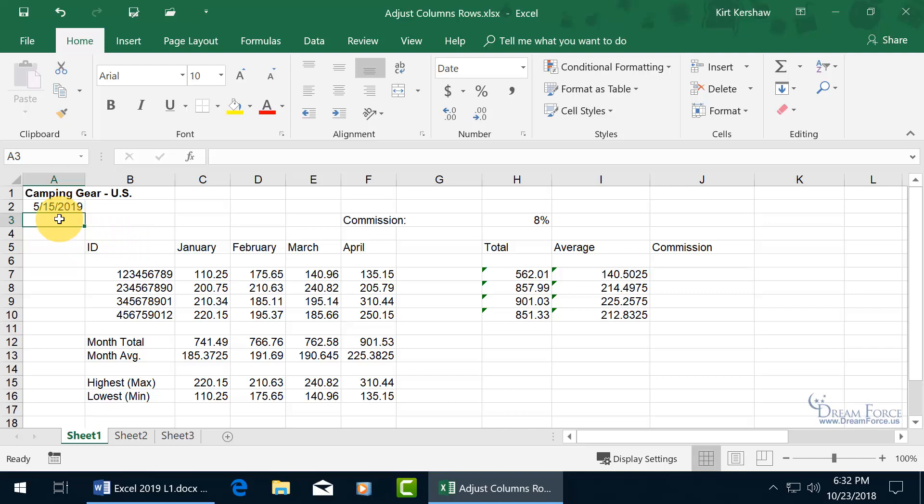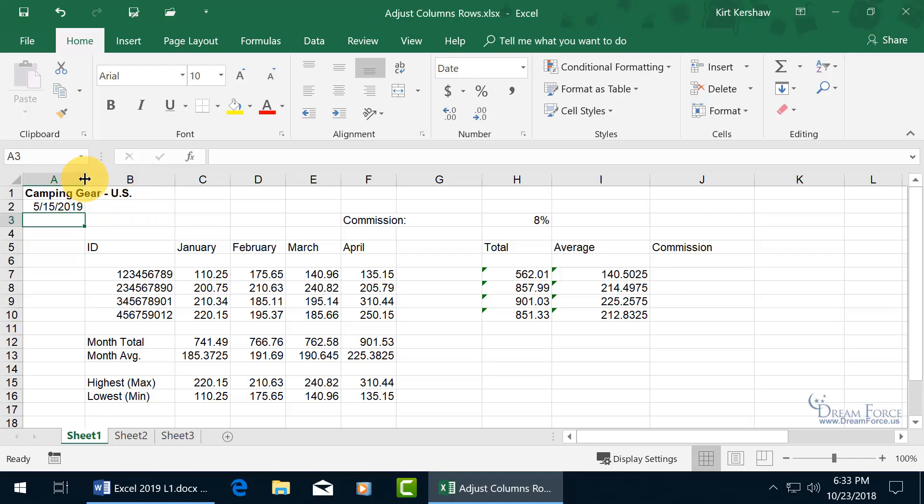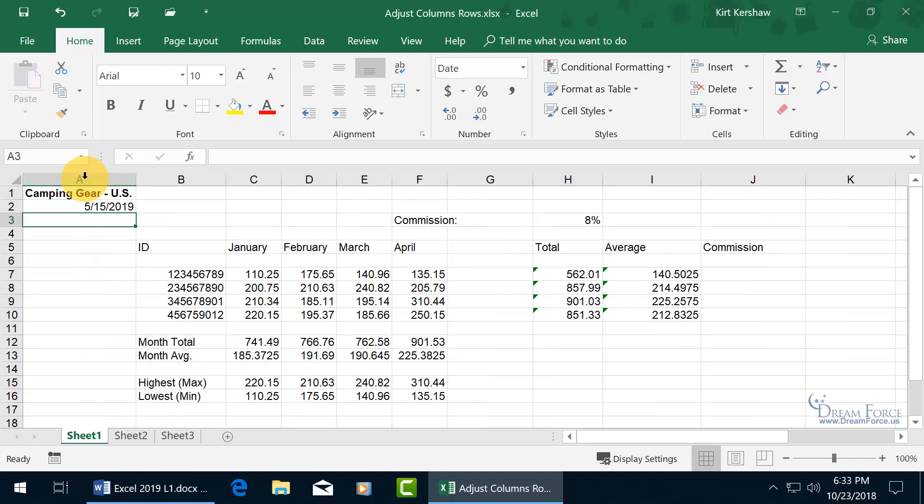But as far as column A goes, you can see that camping gear US bleeds over into column B, so if I want column A to include that and not have it get cut off, well, it's not cut off because there's nothing over in column B, but to be resized to fit all that, then go ahead and hover over to the right-hand side, and you can see arrows pointing in opposite directions, double-click really fast, and isn't that fun.